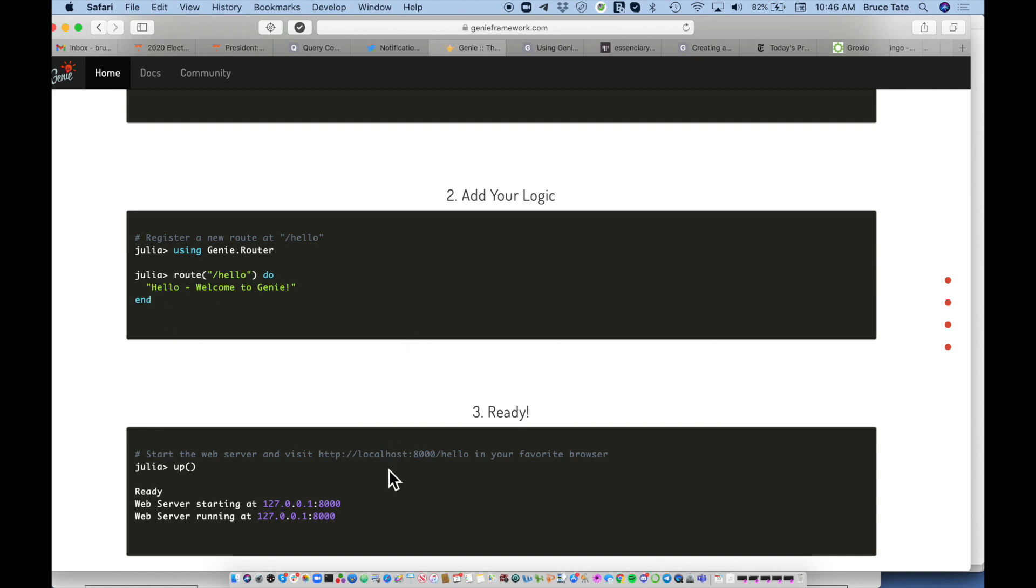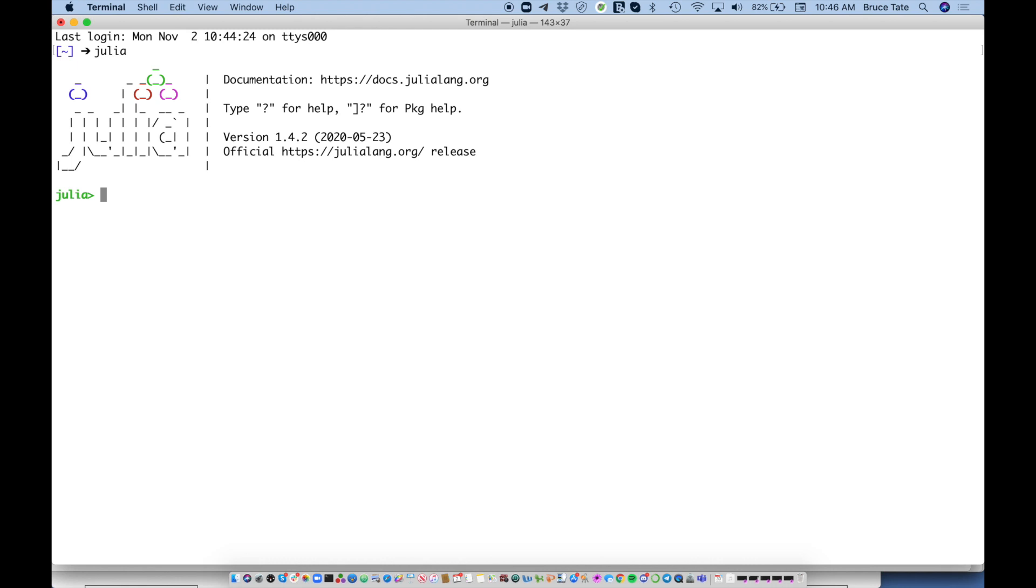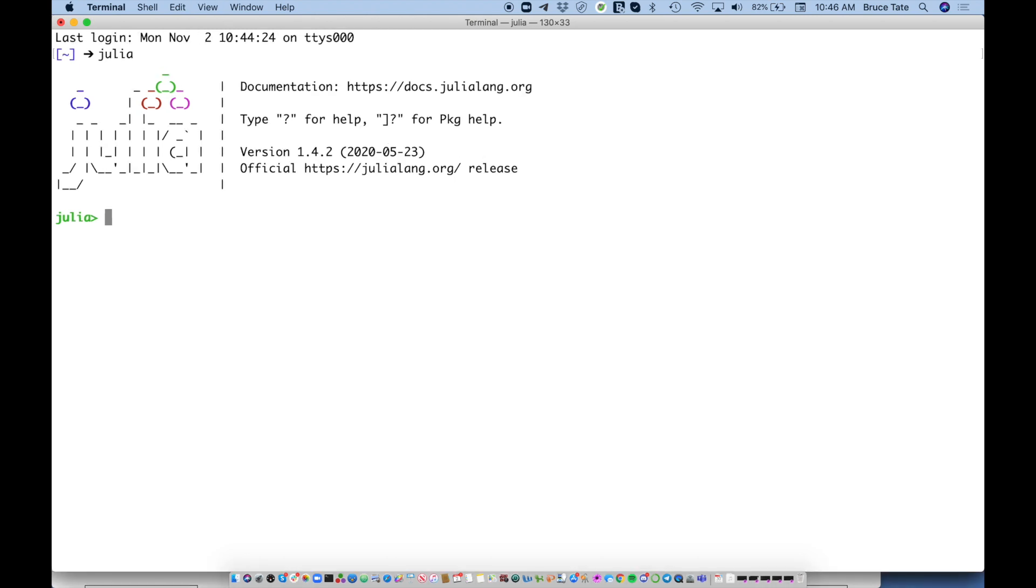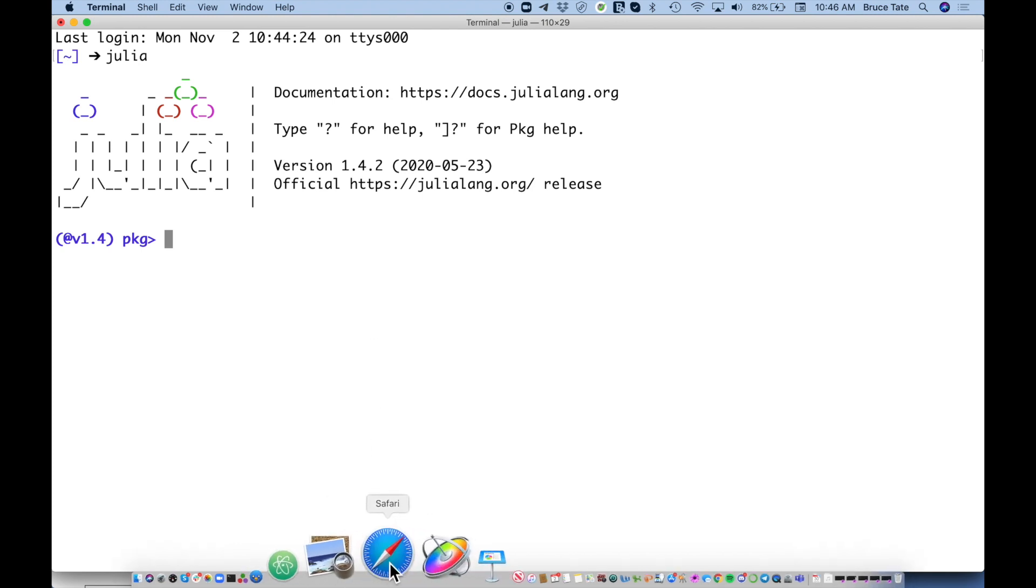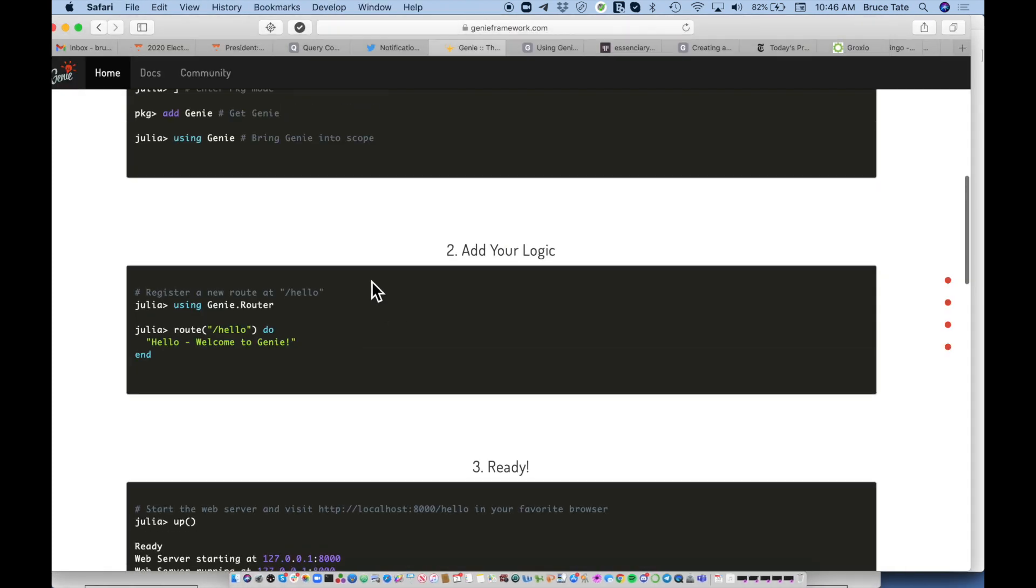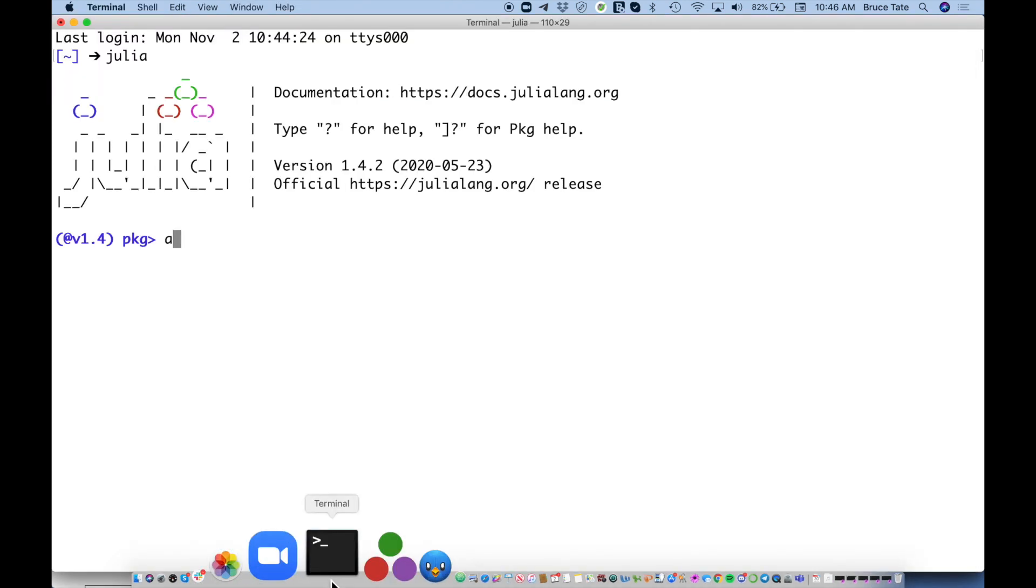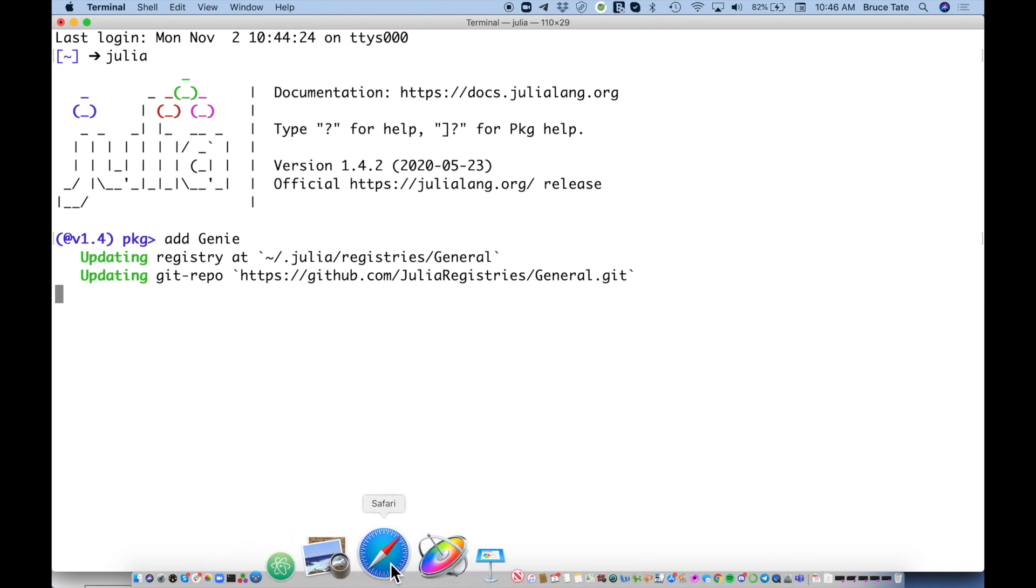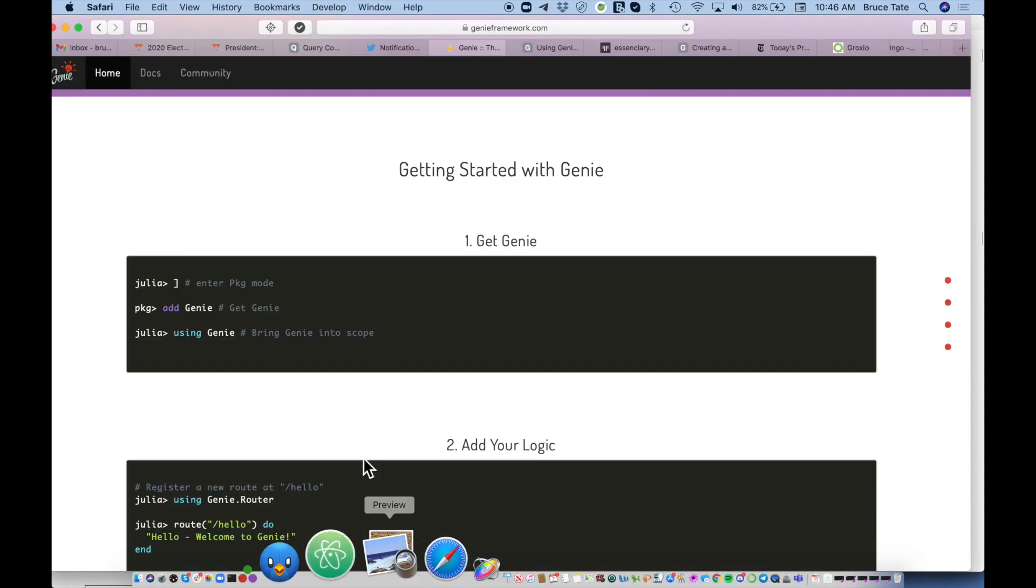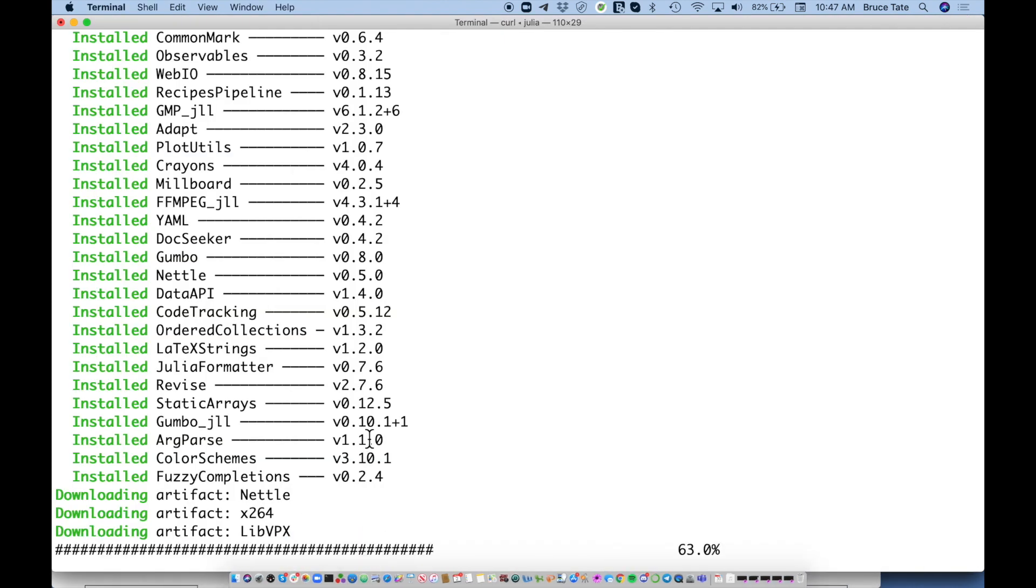Let's go ahead and do that now. We're going to bring up Julia, bump the font a little bit, enter the package manager, and add the Genie package. We're going to add Genie, it's updating and dropping it in now.